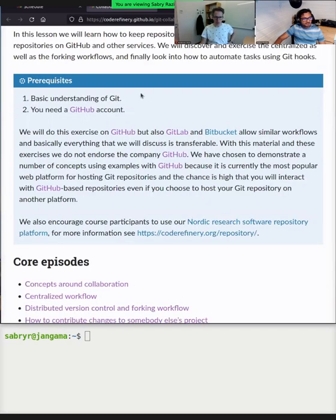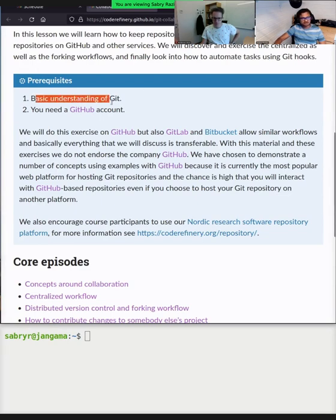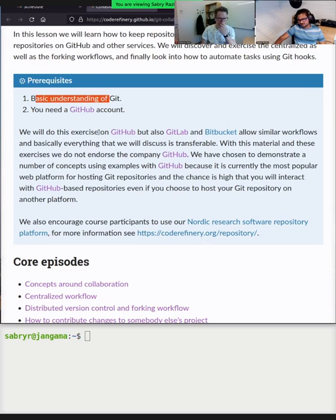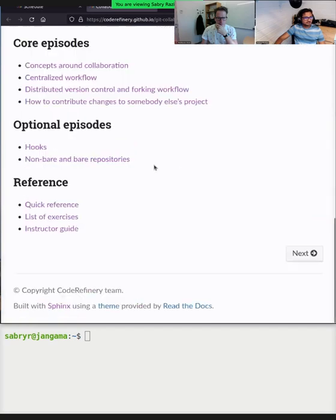You will need a basic understanding of Git — which means the past two days' content, or prior Git knowledge — in order to follow this lesson. You also need a GitHub account with SSH keys configured. If you don't have that, don't try to do it now — just follow the lesson and you can follow up later with the videos after you configure it.